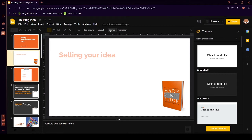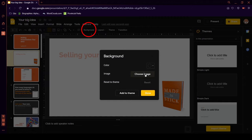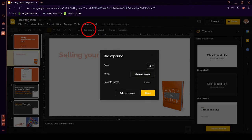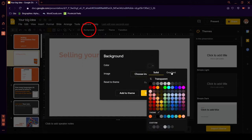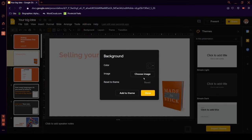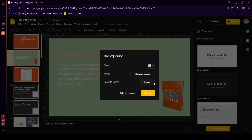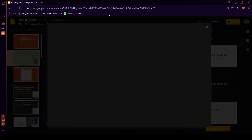So, then we can choose a background. So, you can choose a color here from solid or gradient. And, you can reset to the main theme. So, maybe we want to put this. So, we can reset it. But, you can also choose an image.